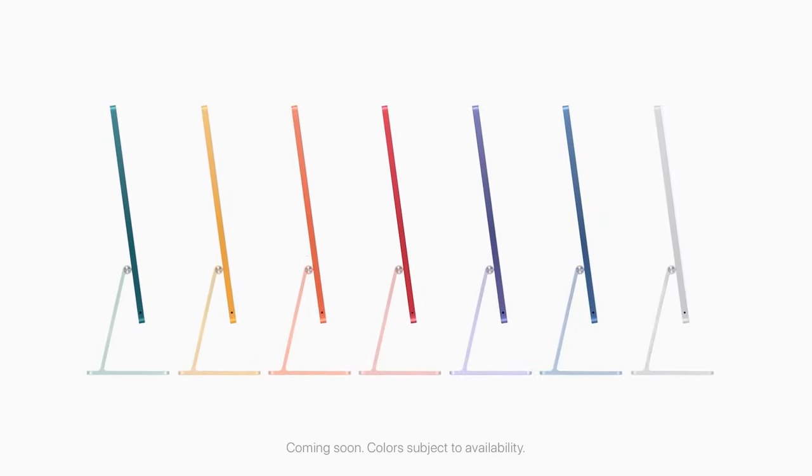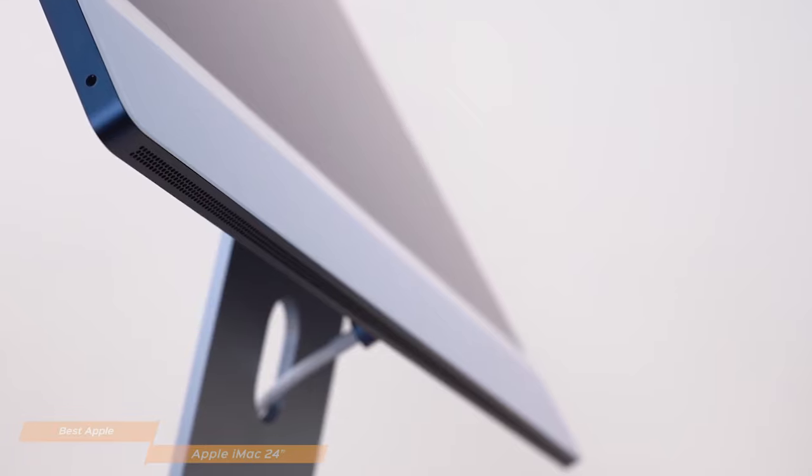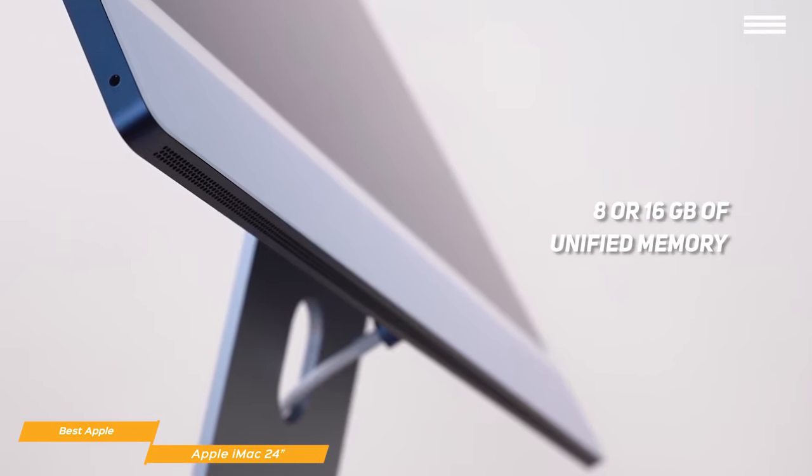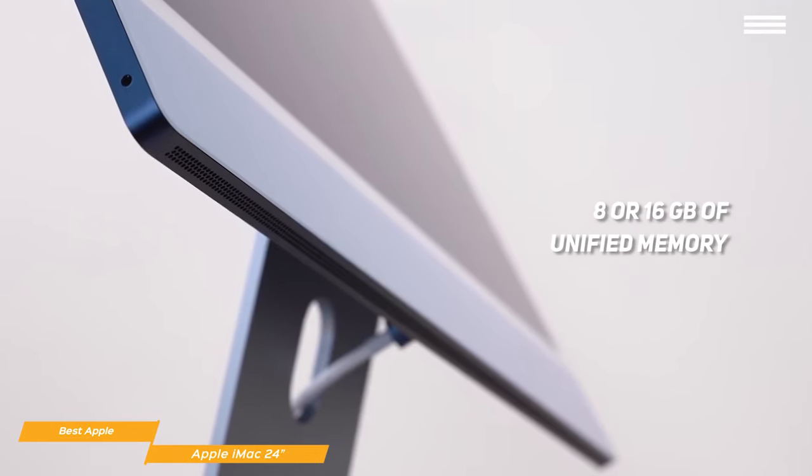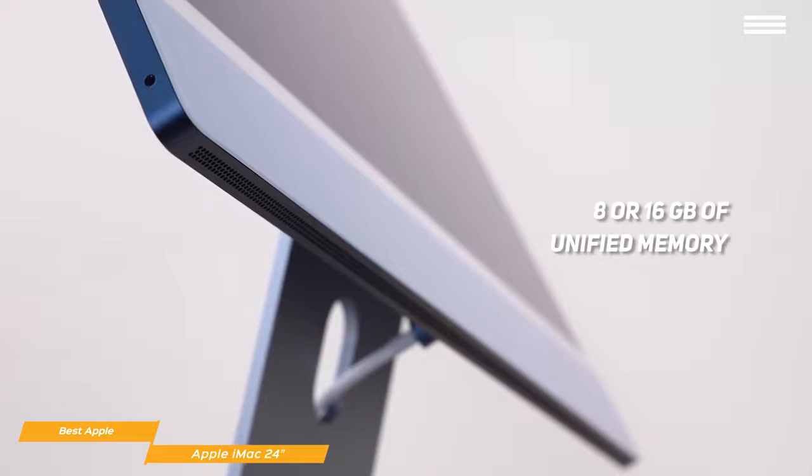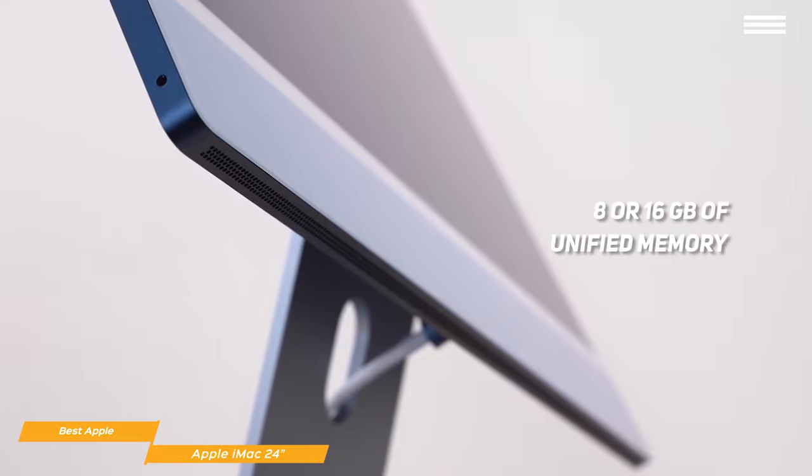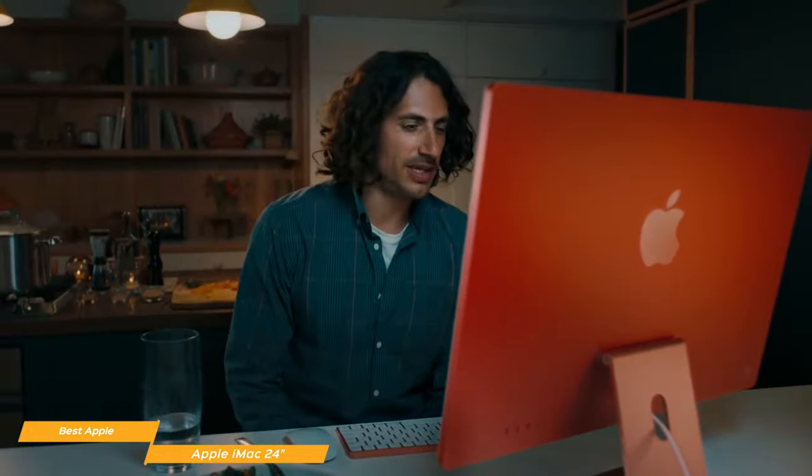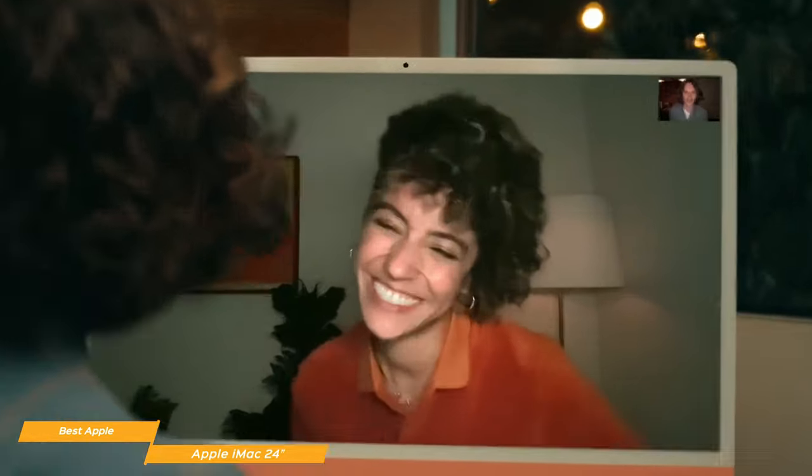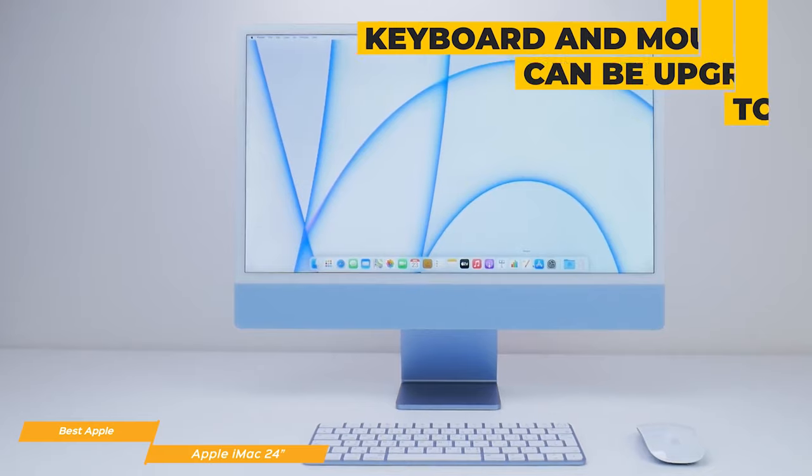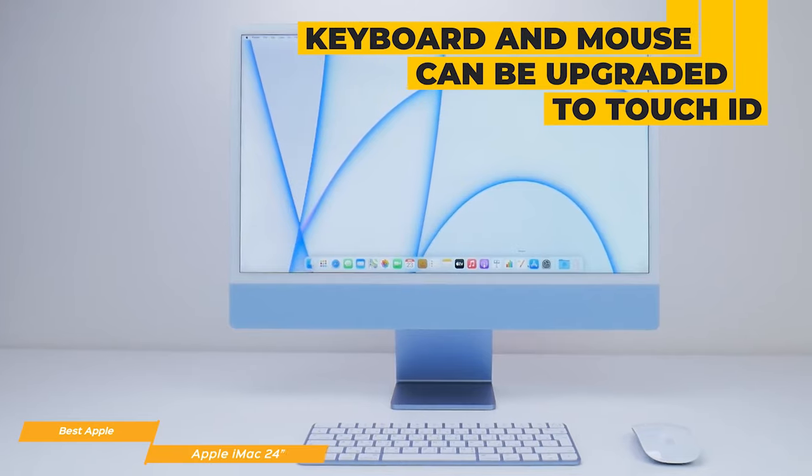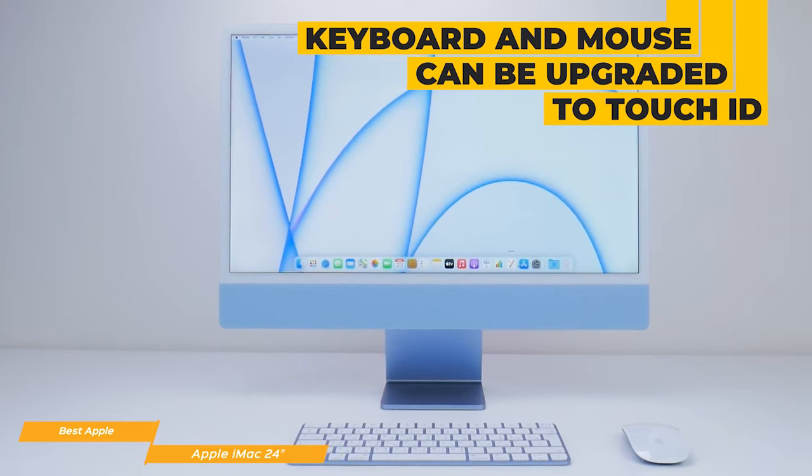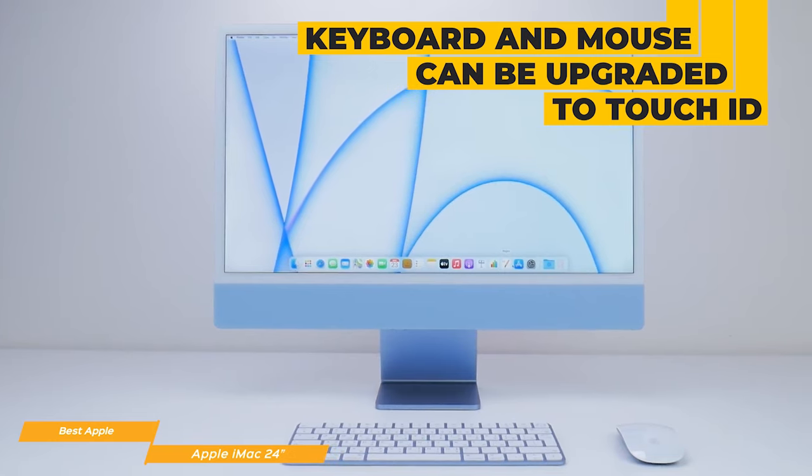You can get the new iMac with either 8 or 16 GB of unified memory, and the hard drive options go from 256 GB to 2 TB. It uses an HD FaceTime webcam, a high fidelity 6-speaker system, and the keyboard and mouse can be upgraded to ones with Touch ID, Apple's fingerprint recognition system.